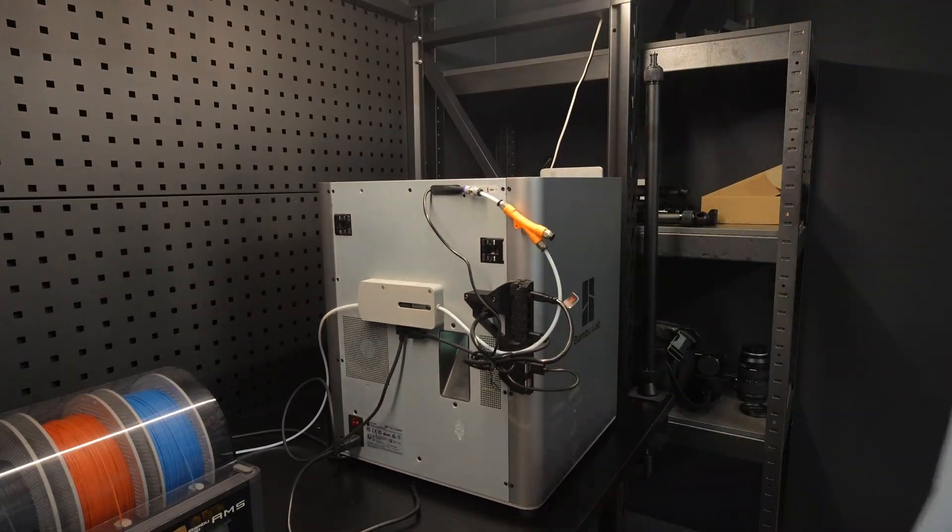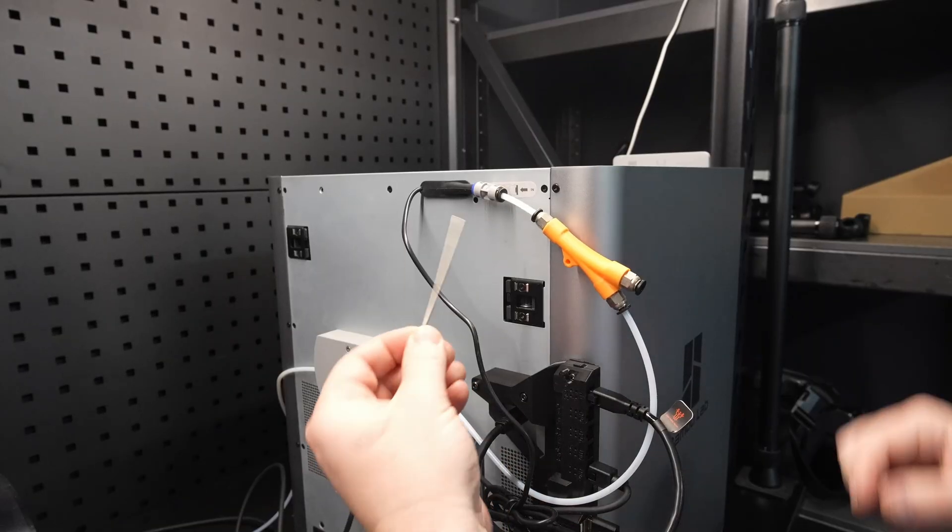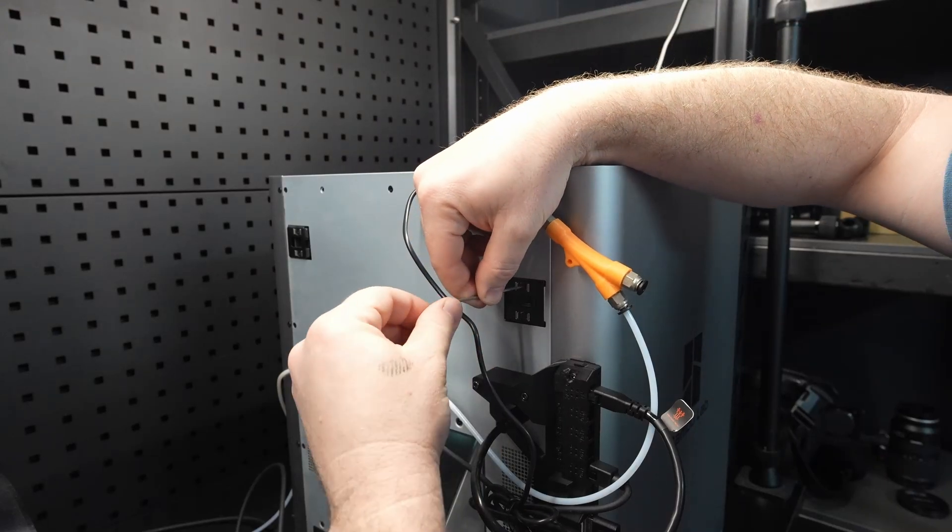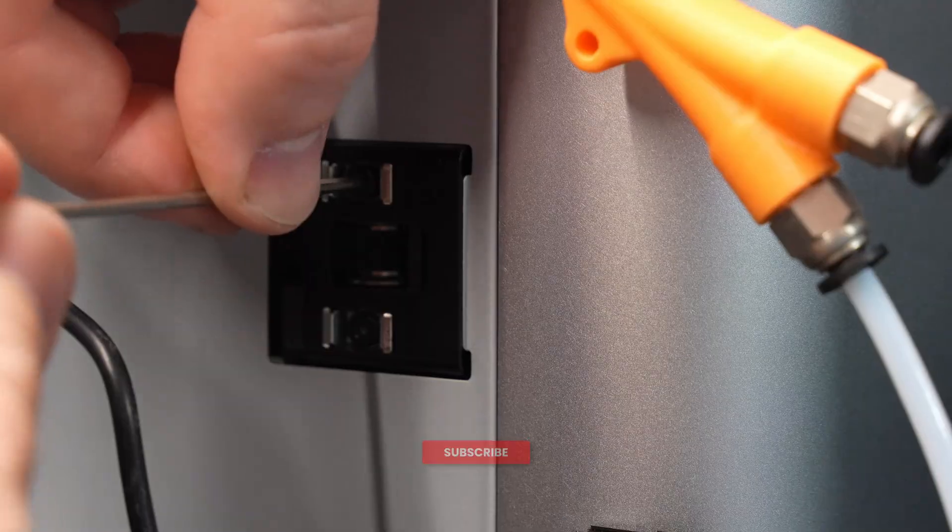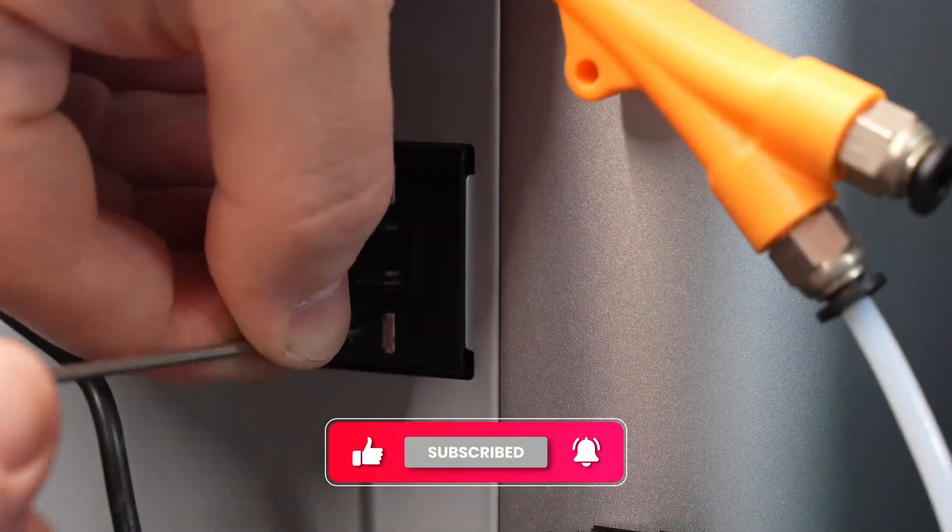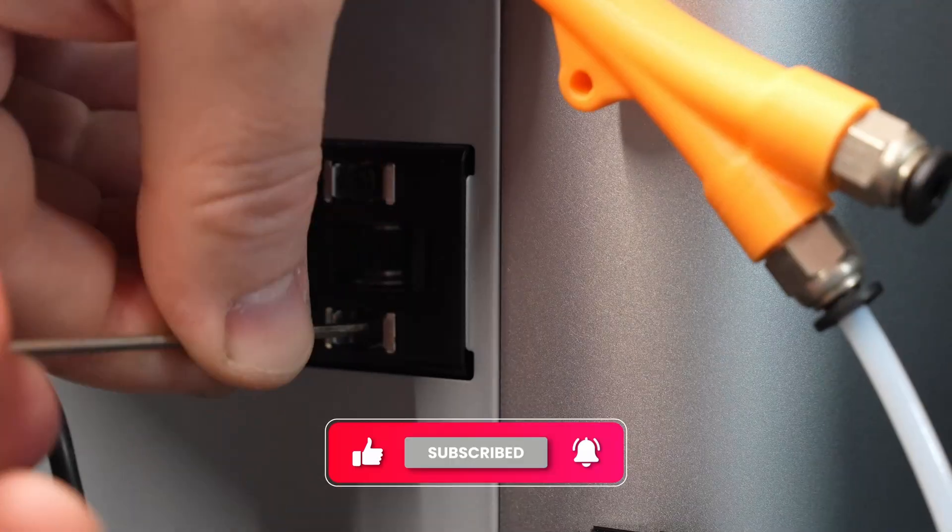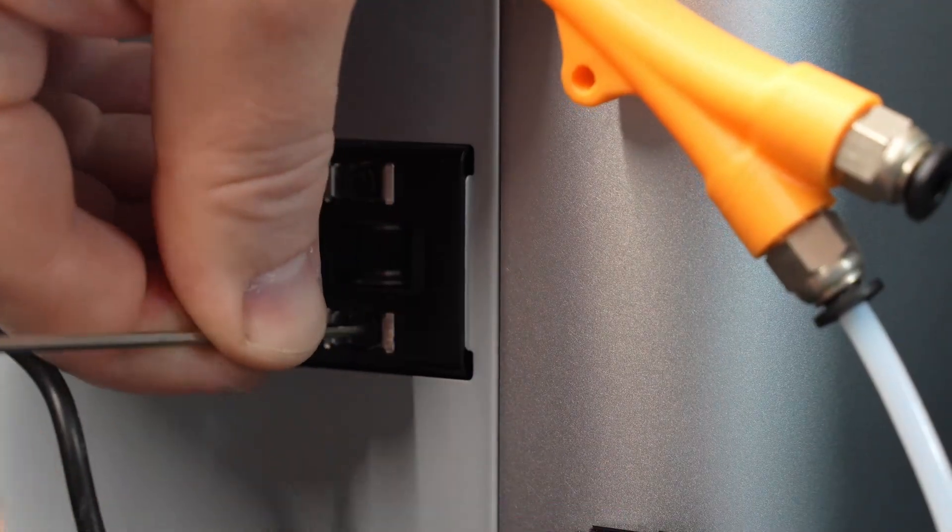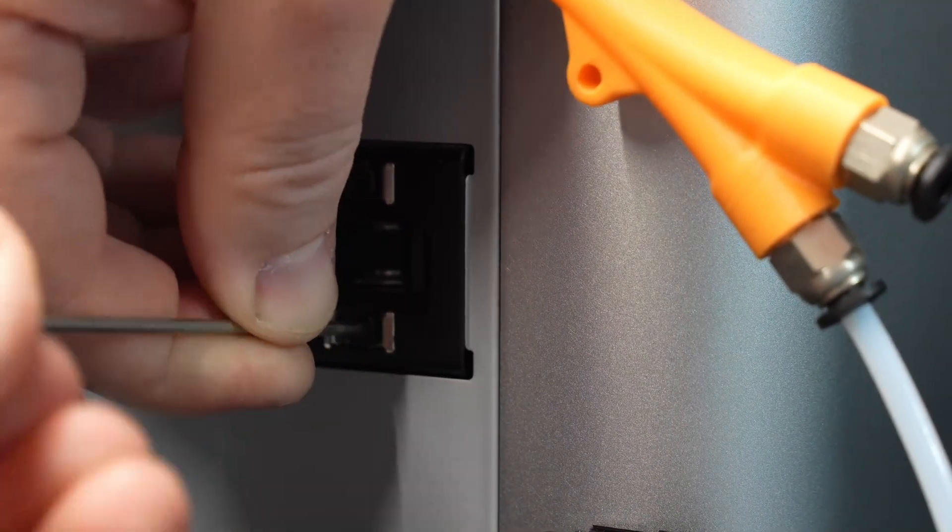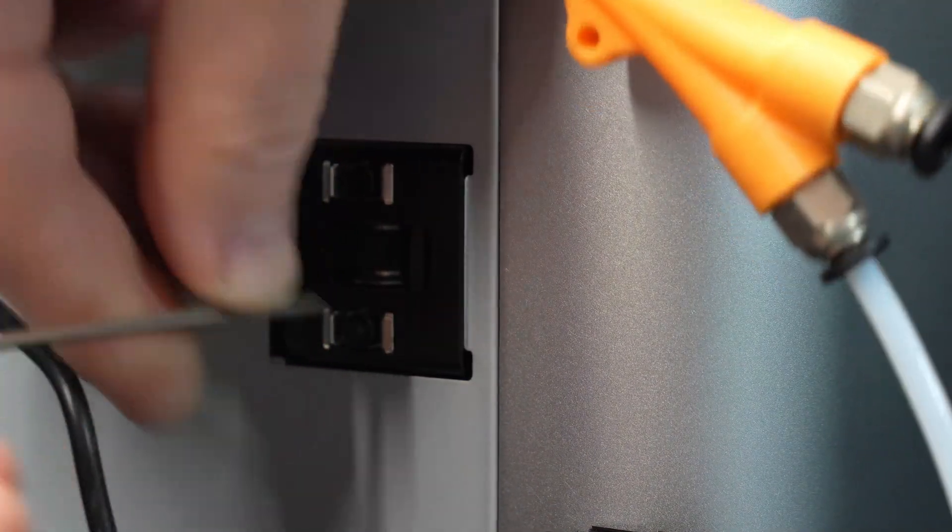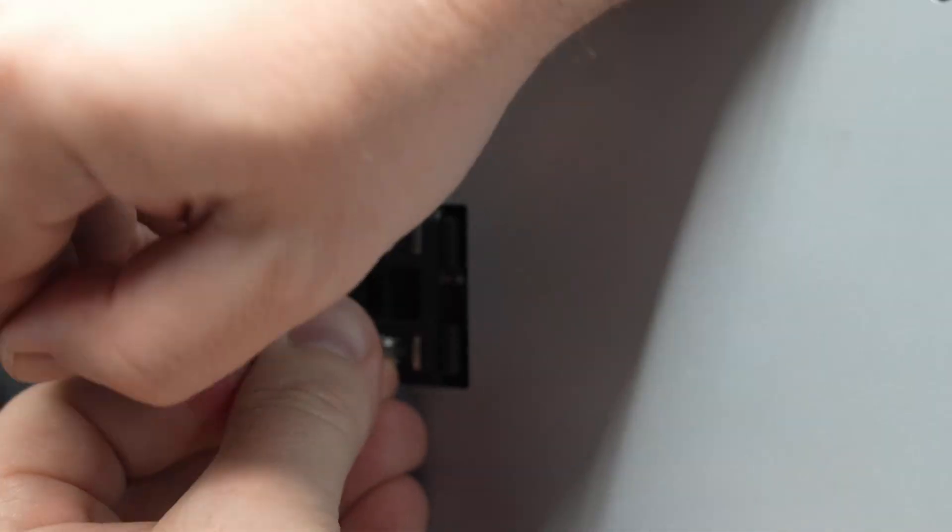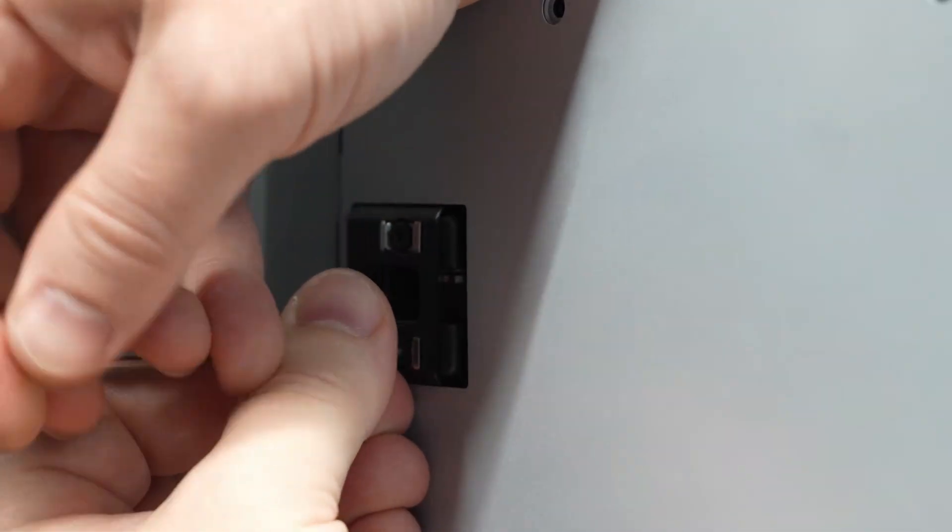Using a suitable size Allen key, you need to loosen the screws in these two top areas. The critical point here is don't loosen the screws until they fall out—just loosen them a little bit. Do it on the left side and then the right side, both the top and the bottom screw on each side.